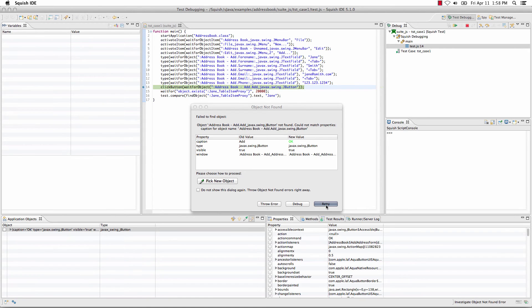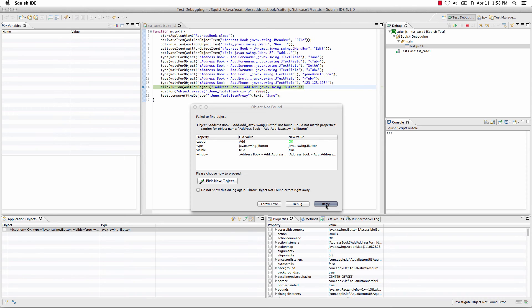By clicking retry at this point, it would then update the object map for me and see if that particular change works. Should it not work, this dialog would return again until I select throw error or click debug.